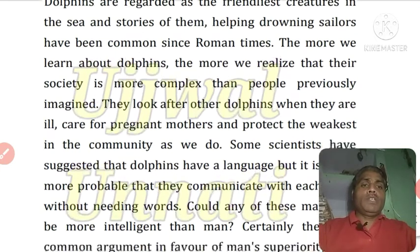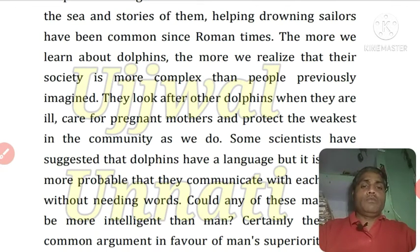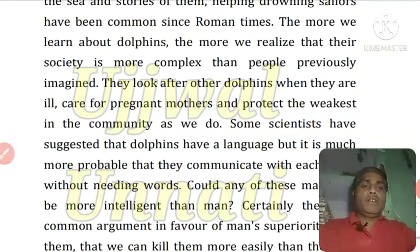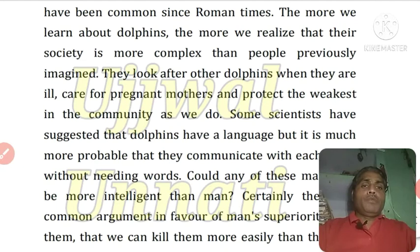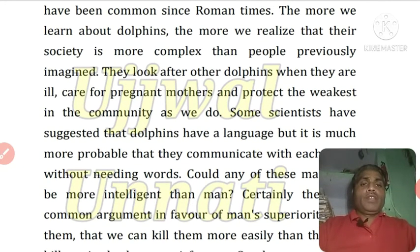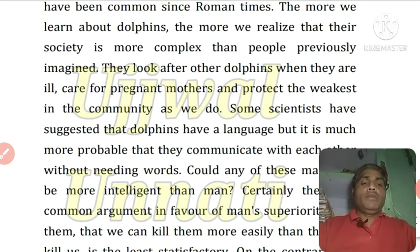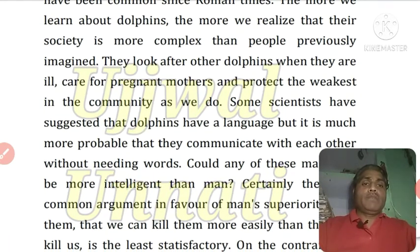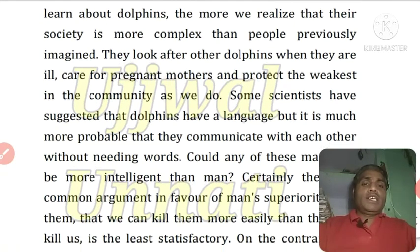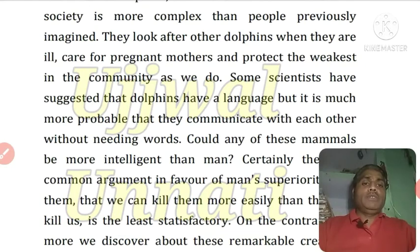They look after other dolphins when they are ill, care for pregnant mothers, and protect the weakest in the community as we do. Some scientists have suggested that dolphins have a language, but it is much more probable that they communicate with each other without needing words. Could any of these animals be more intelligent than men?